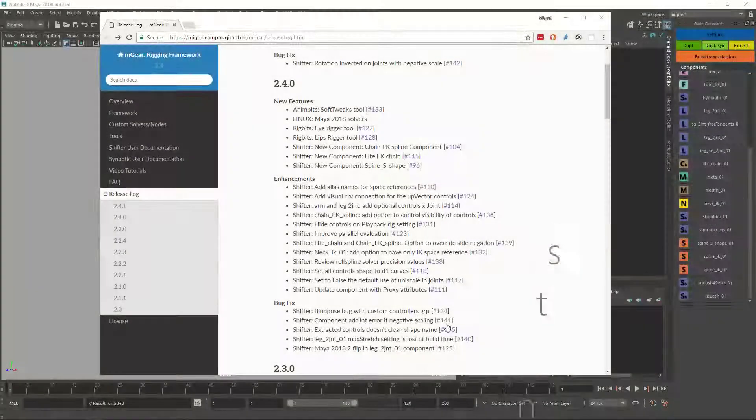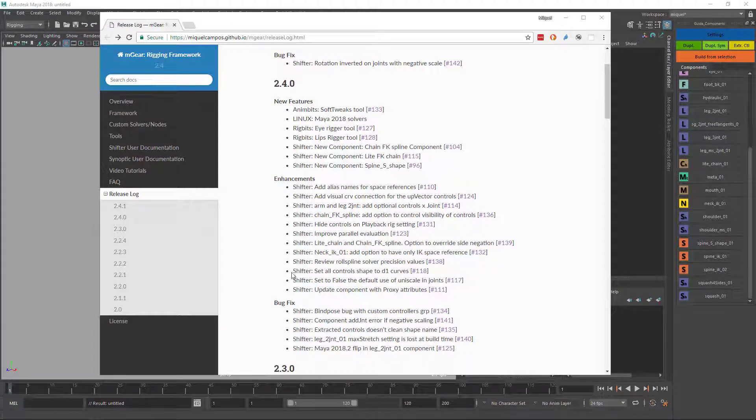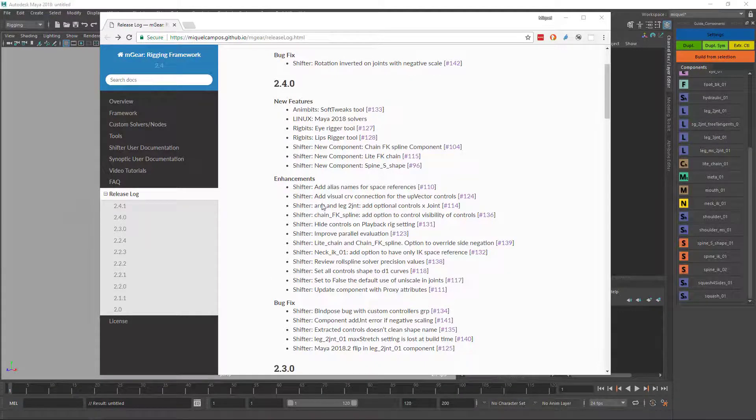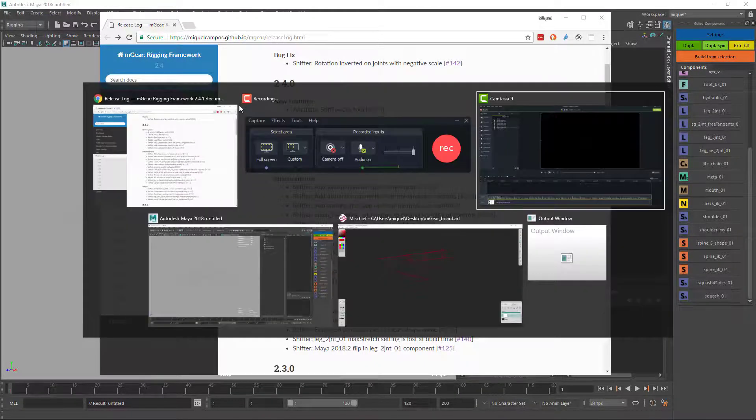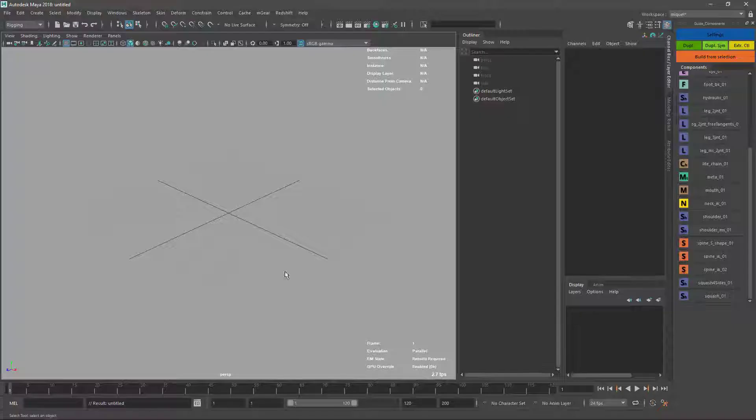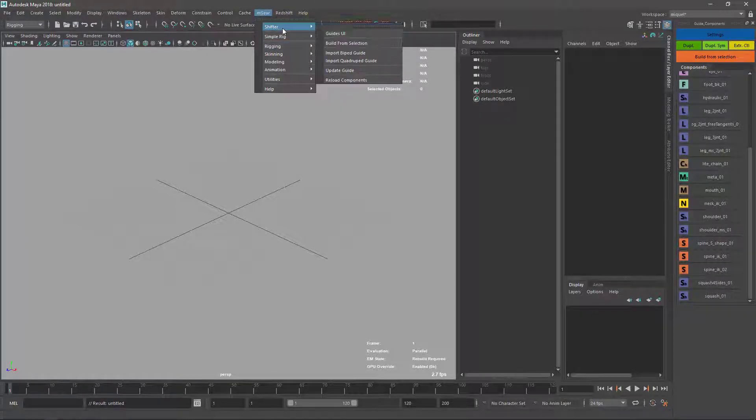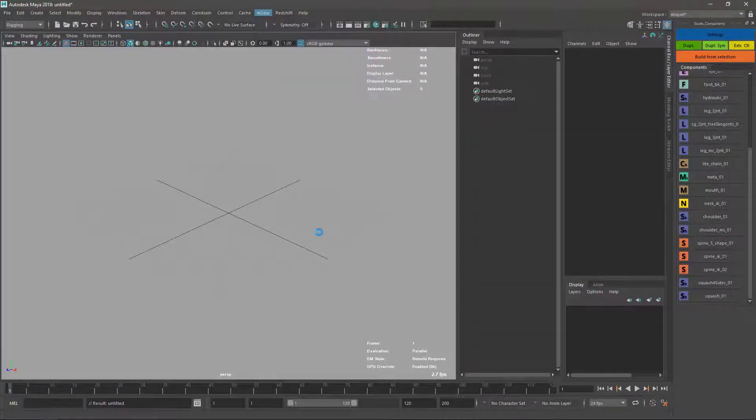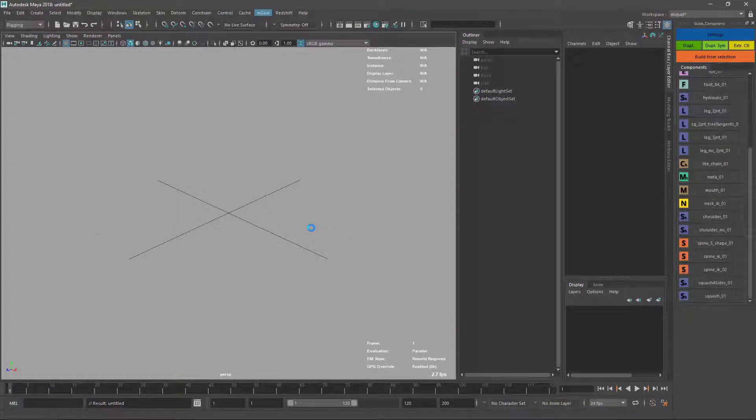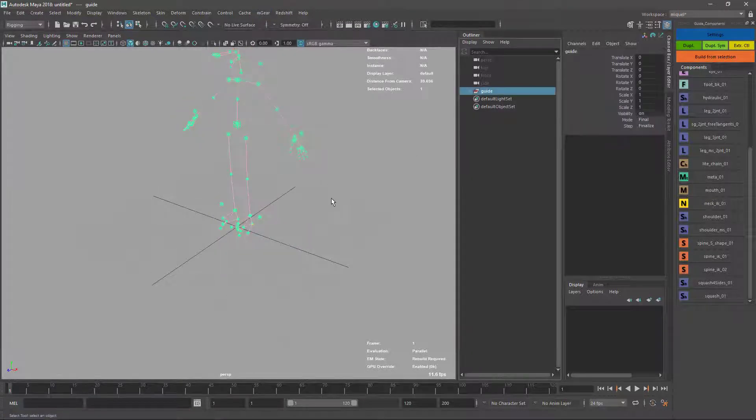Hi there, let's talk about some of the enhancements in version 2.4. To demonstrate, I'm going to use the default biped. I'll go to my gear shifter, import biped guide, and build this.